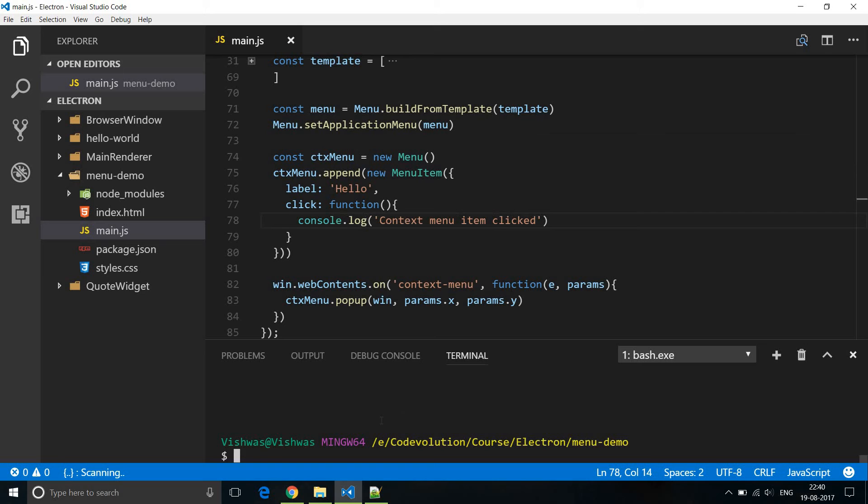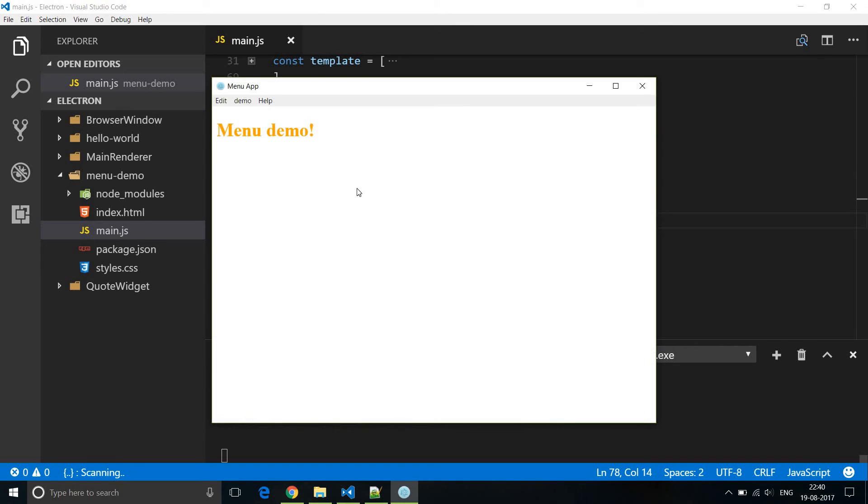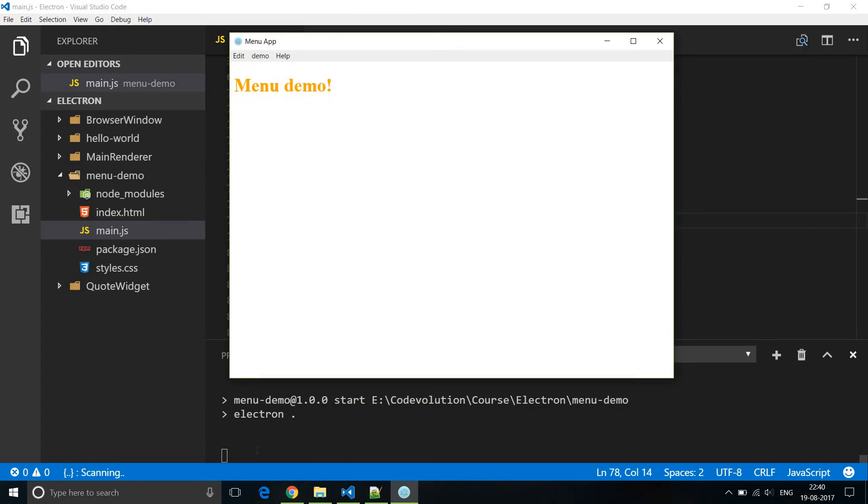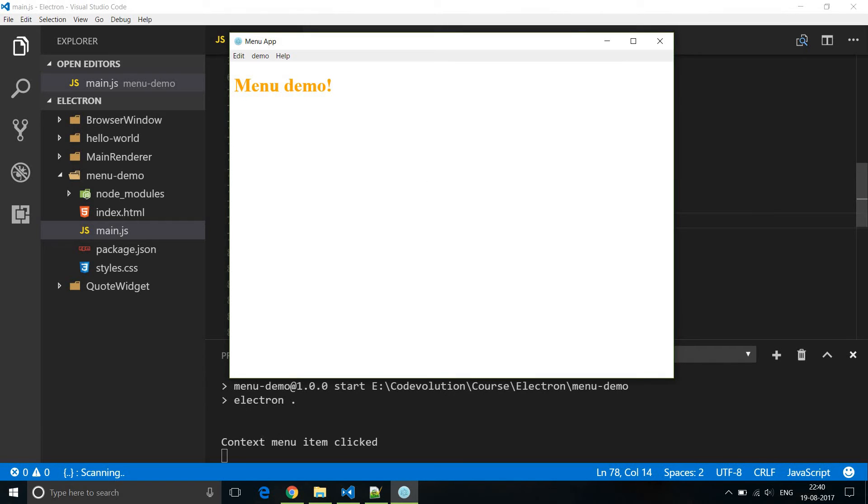So now let's restart our application. And if I right click you can see that there is the context menu and in the integrated terminal there is no message. Right click, click on hello and you can see that context menu item clicked is logged in the console.